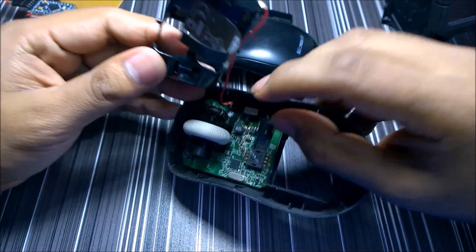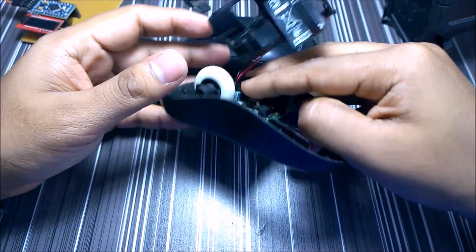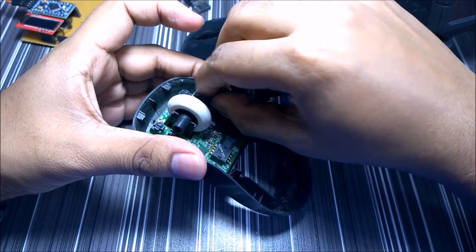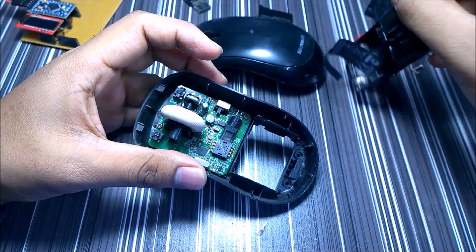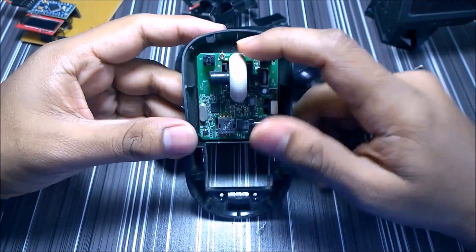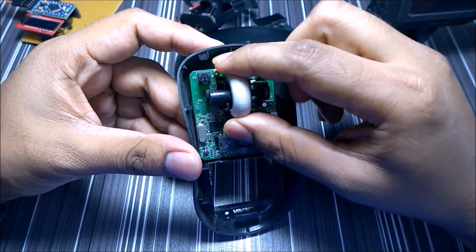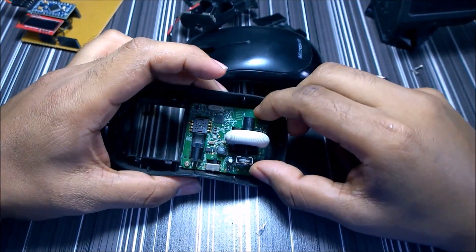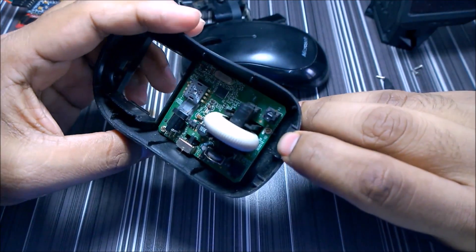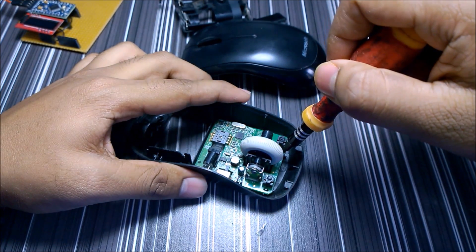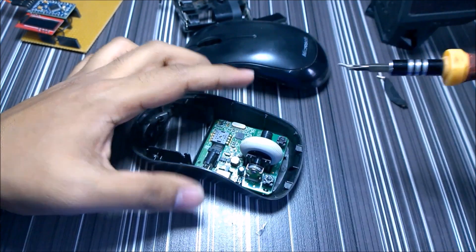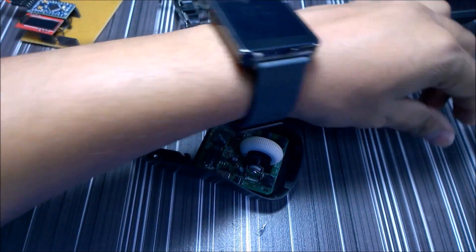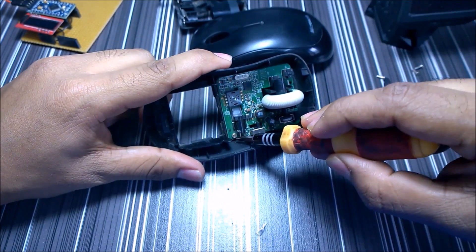Here are the battery pin points. It is attached using this screw, so we will open this one. One more over here.